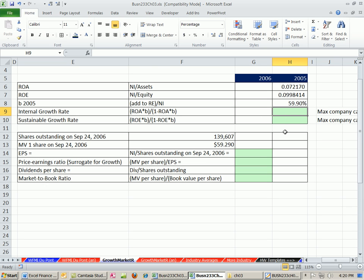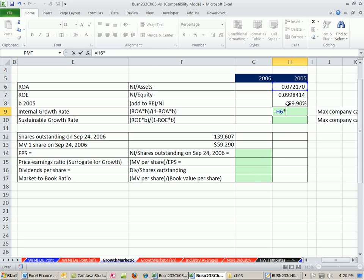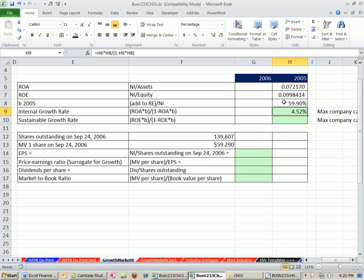This is the internal growth rate if we're not going to issue any debt or equity. The formula equals ROA — return on assets — times B, divided by 1 minus that same thing: return on assets times B. That gives us 4.52%.